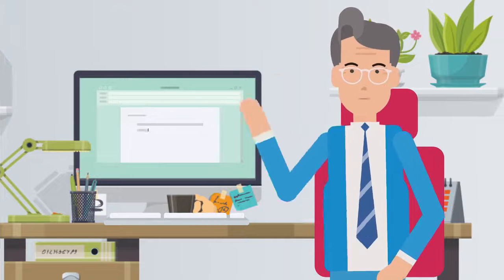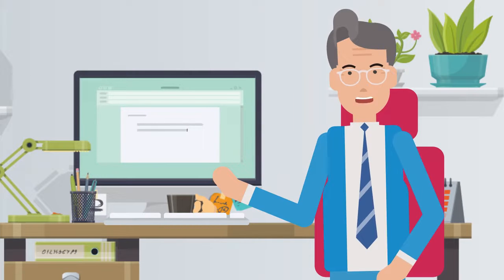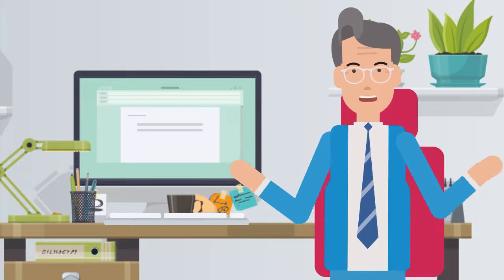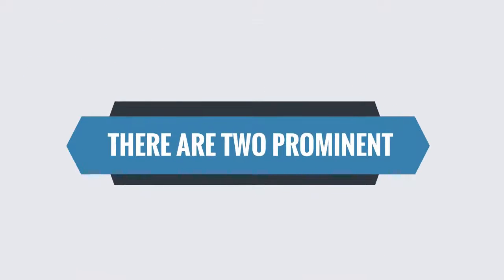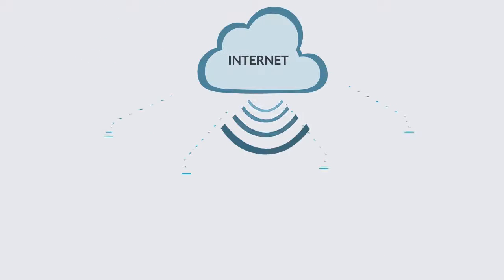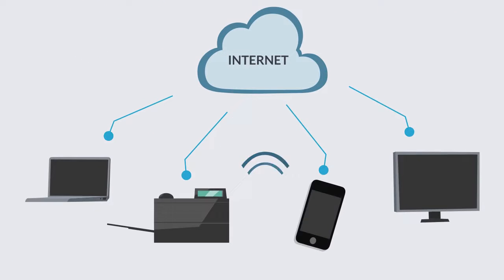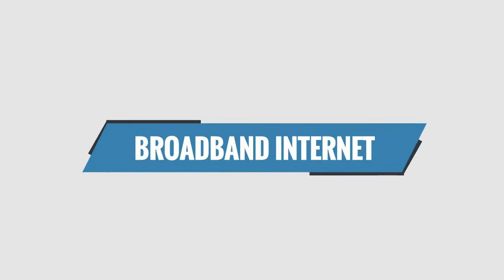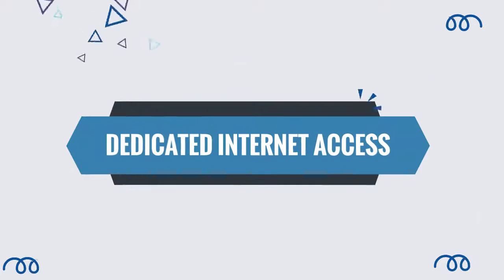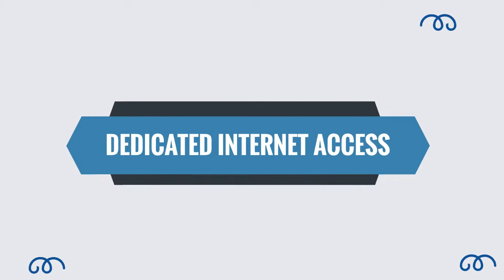Now, within the realm of cable and fiber Internet, there are two prominent and widely utilized methods of obtaining Internet connectivity: Broadband Internet and Dedicated Internet Access, or DIA.